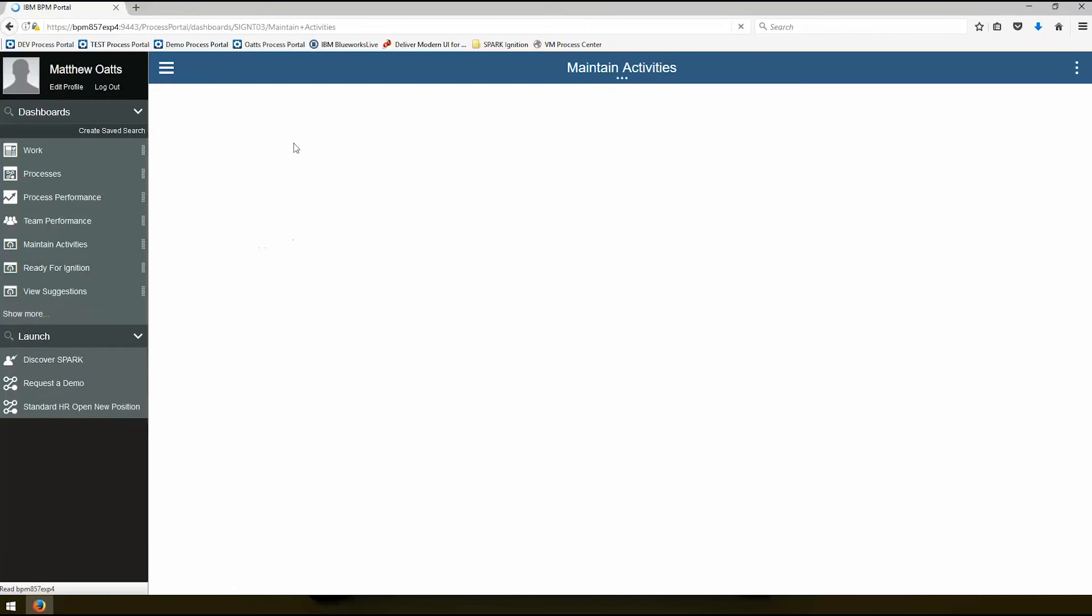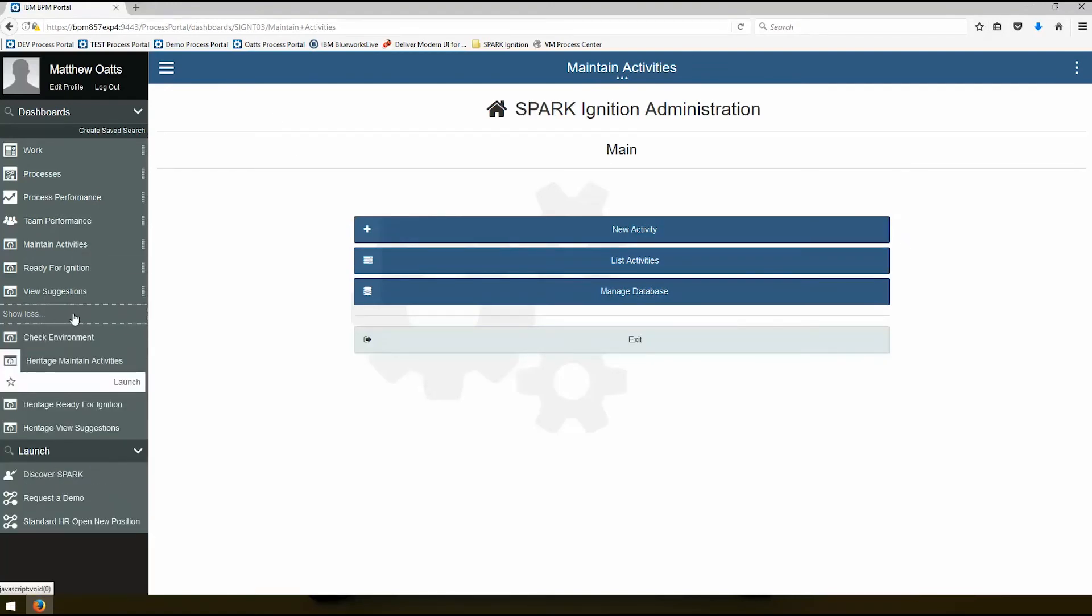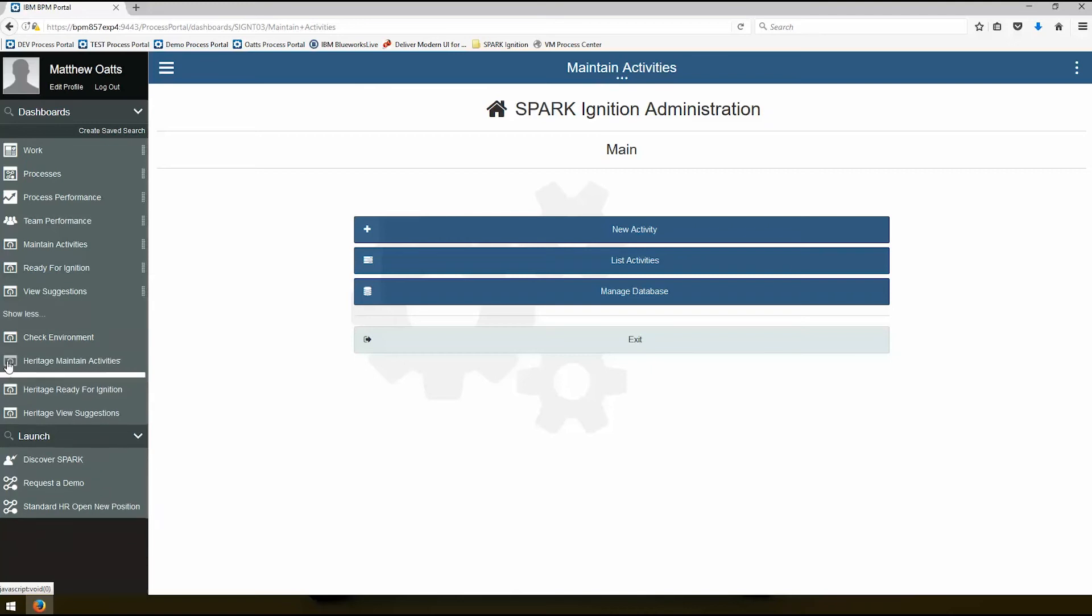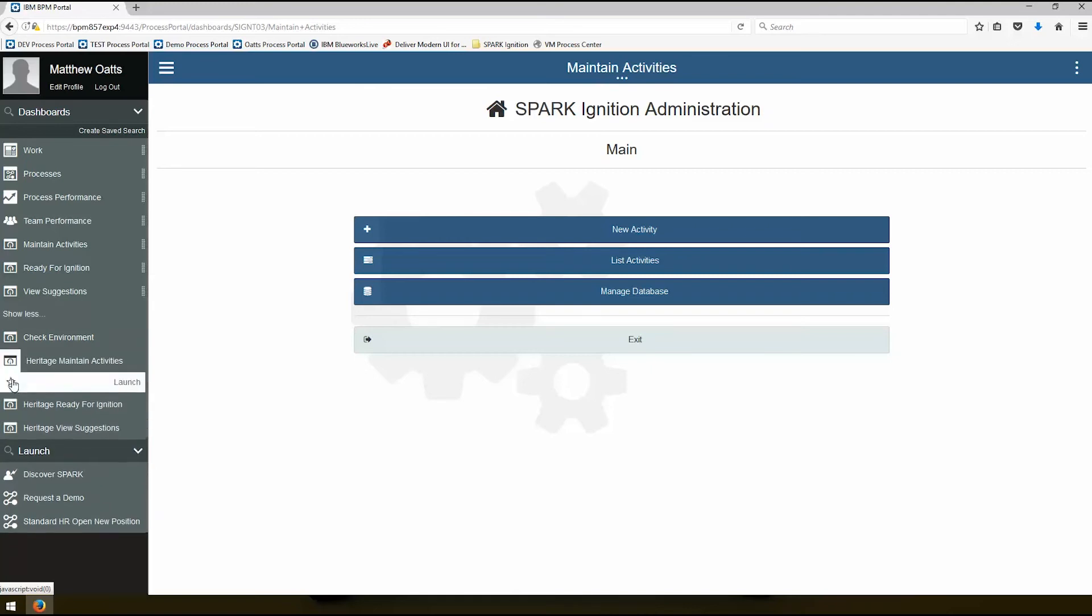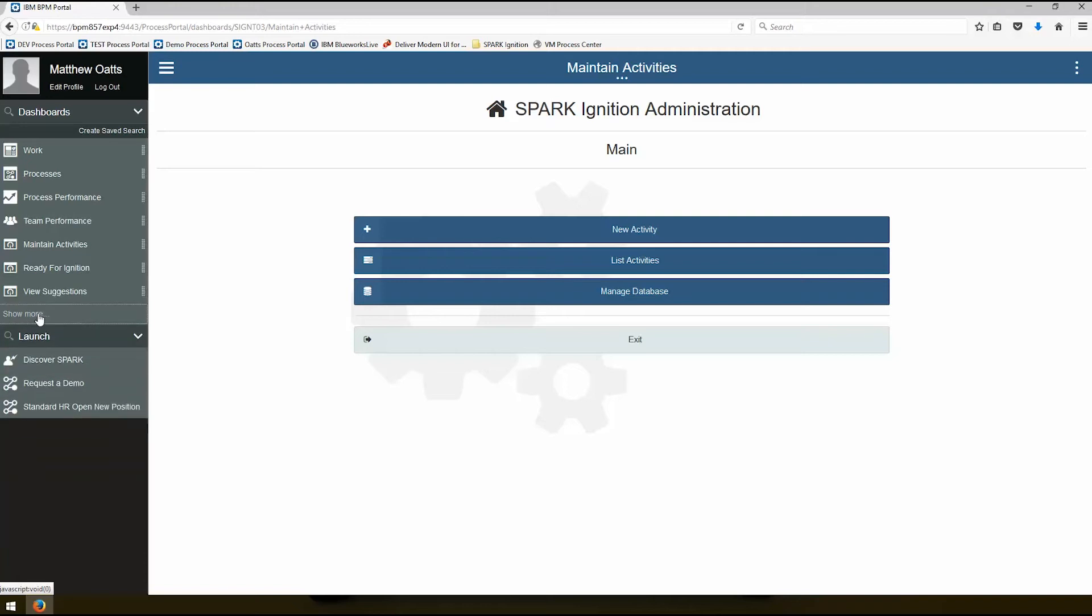I'm going to click on maintain activities over here. If you don't see these in your panel, check down below with show more or show less. If you click on this little icon here and press star, it'll bring things up there. If you don't see any of these options, you're probably not in the right groups, so look in your Spark Ignition administration app to make sure you're in the right group so you can see these from the process portal.